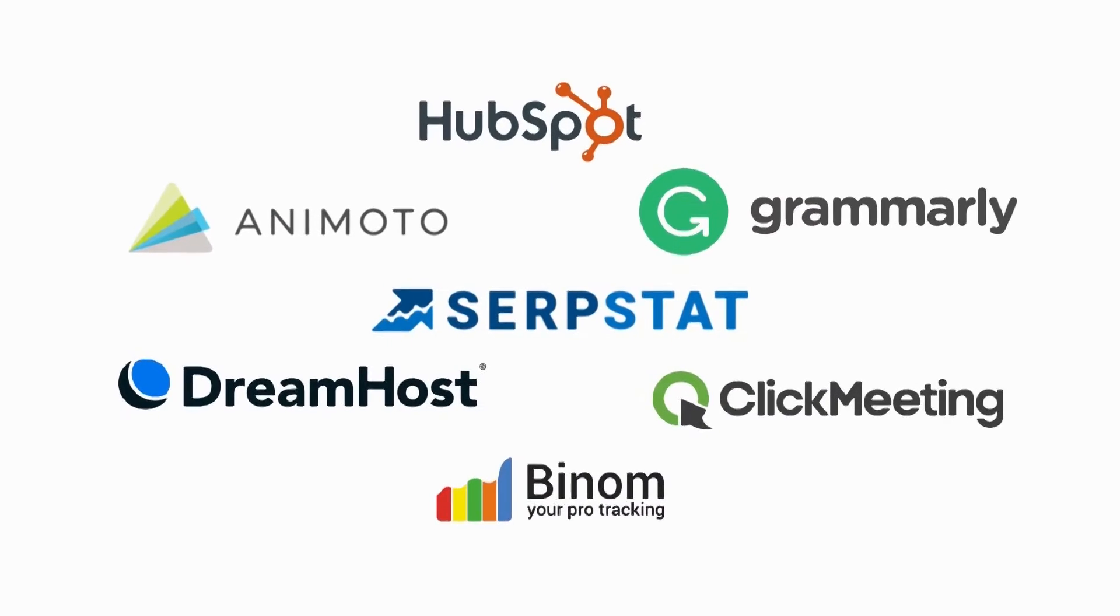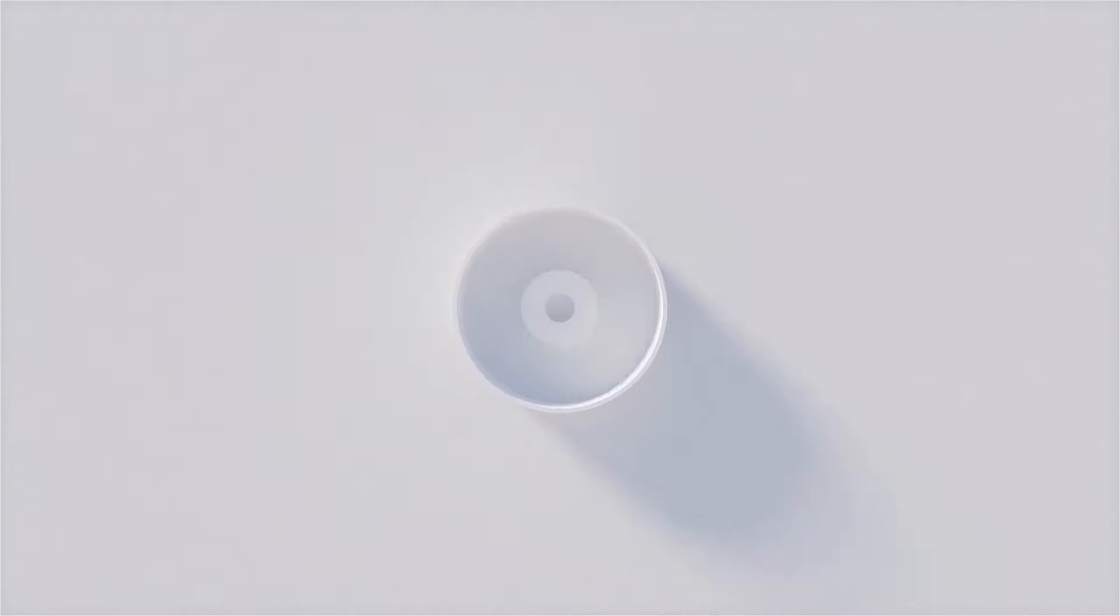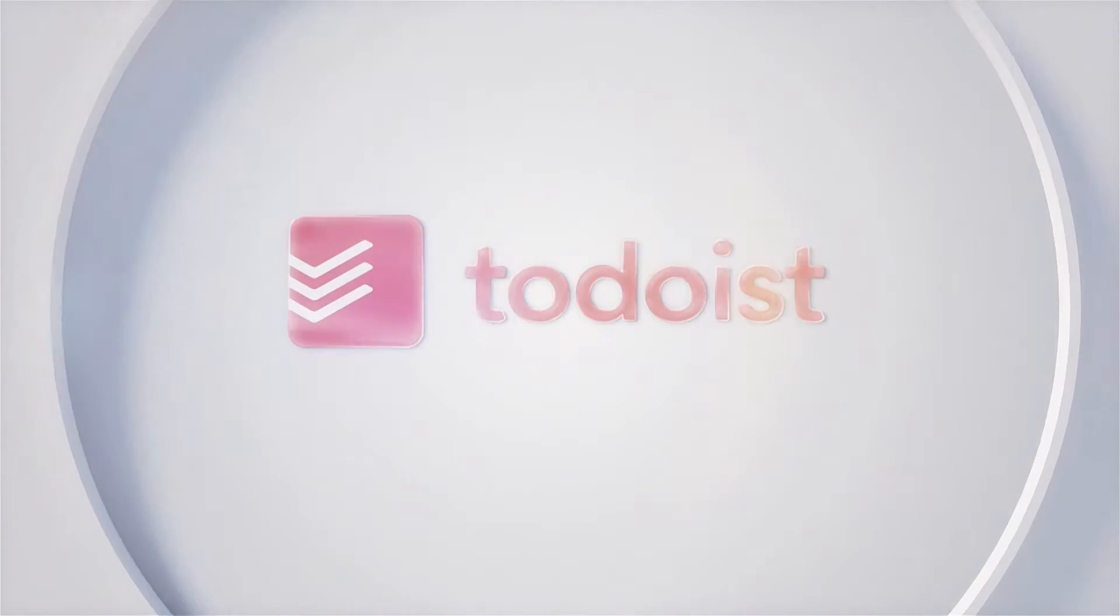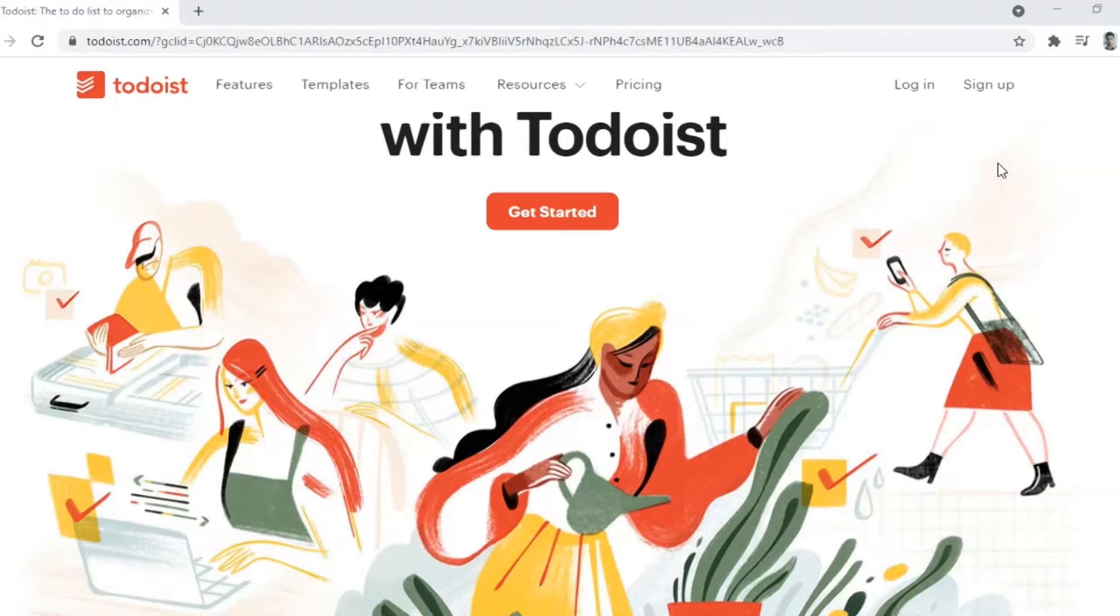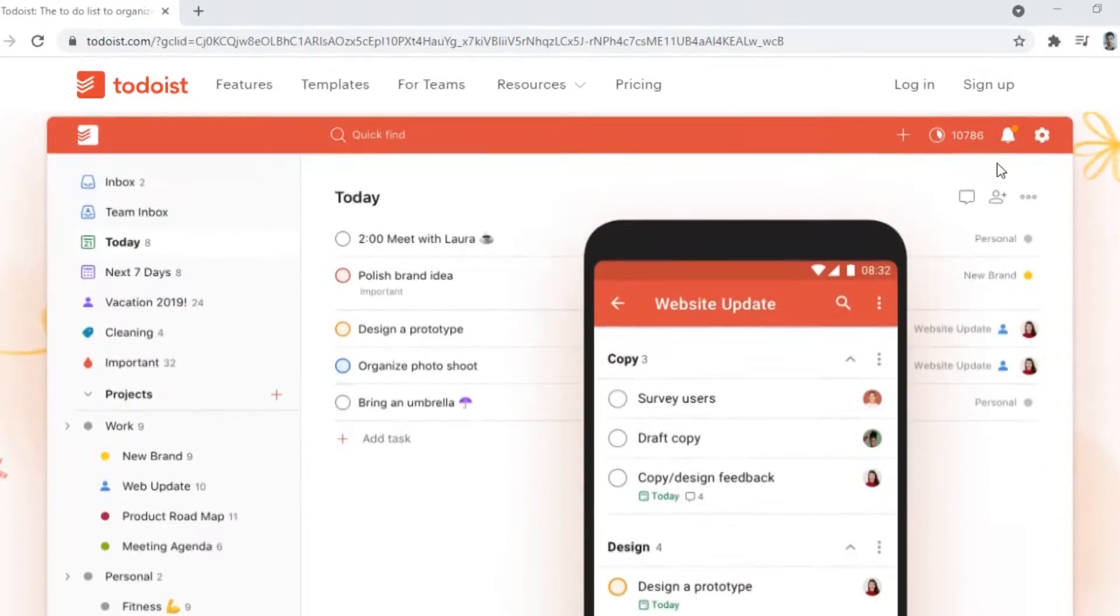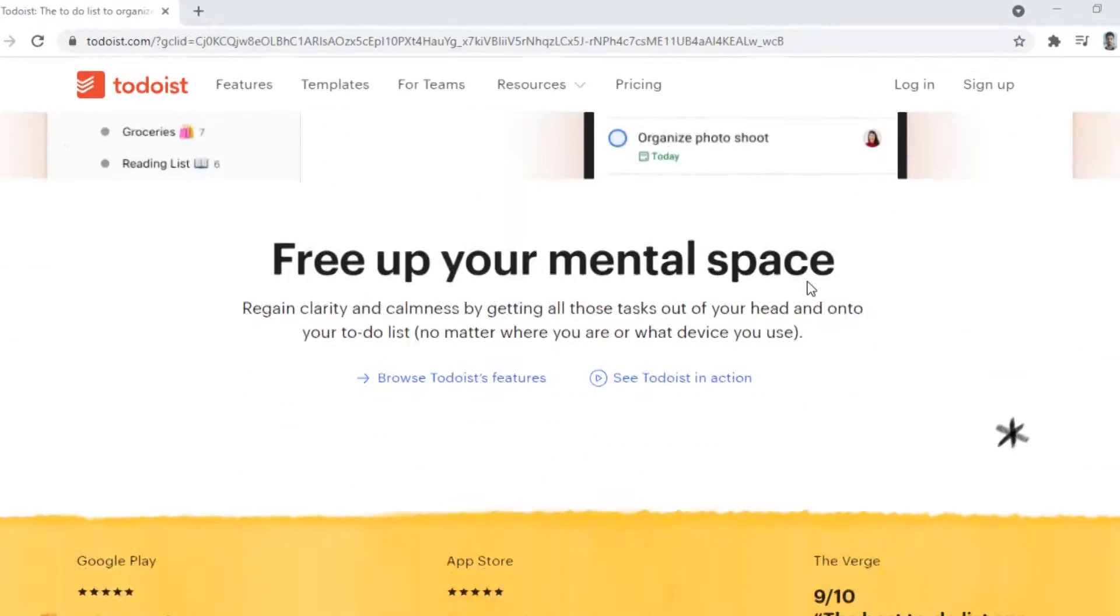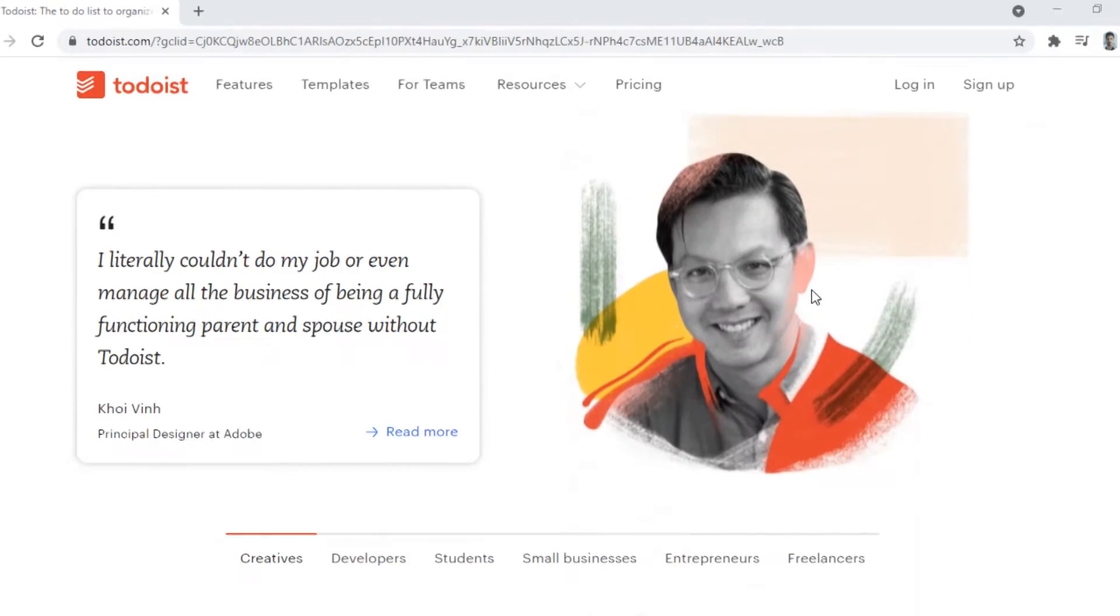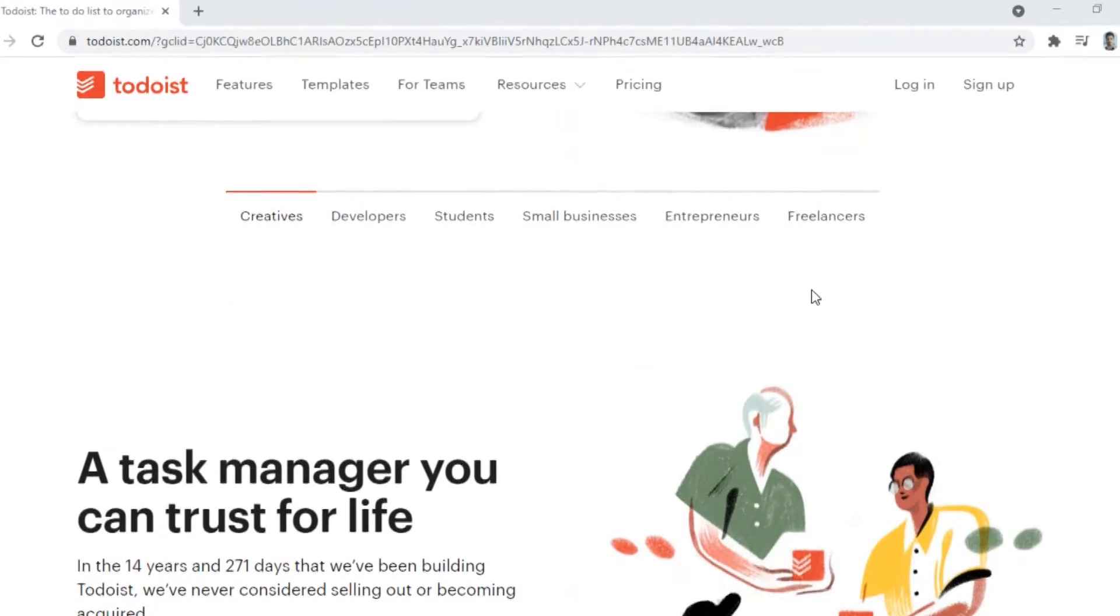Today we are reviewing a software well-known for its time management feature, Todoist. It is a very popular software in the productivity and self-improvement community. The software has helped users across the globe improve their output dramatically. So let's start with the review.